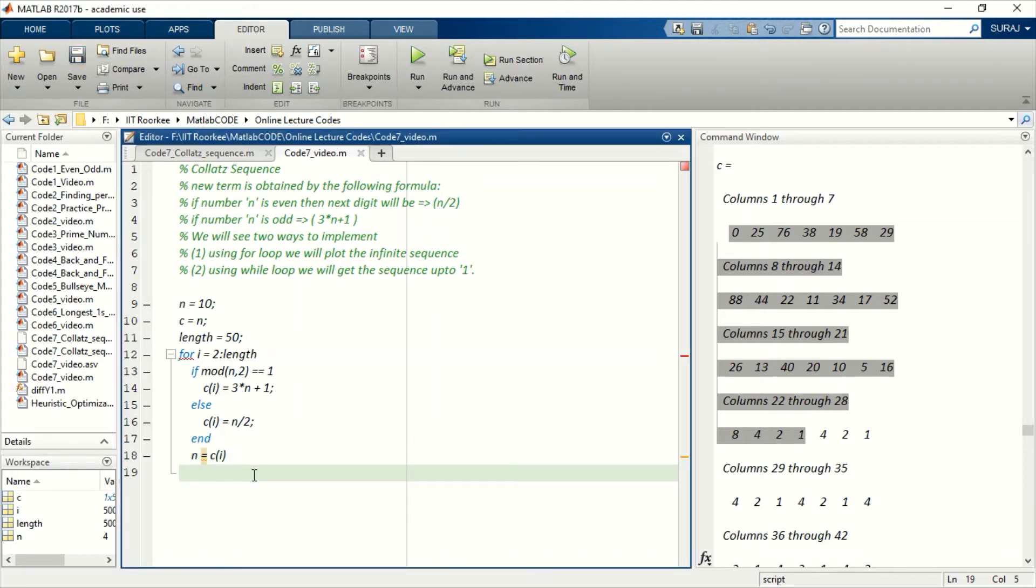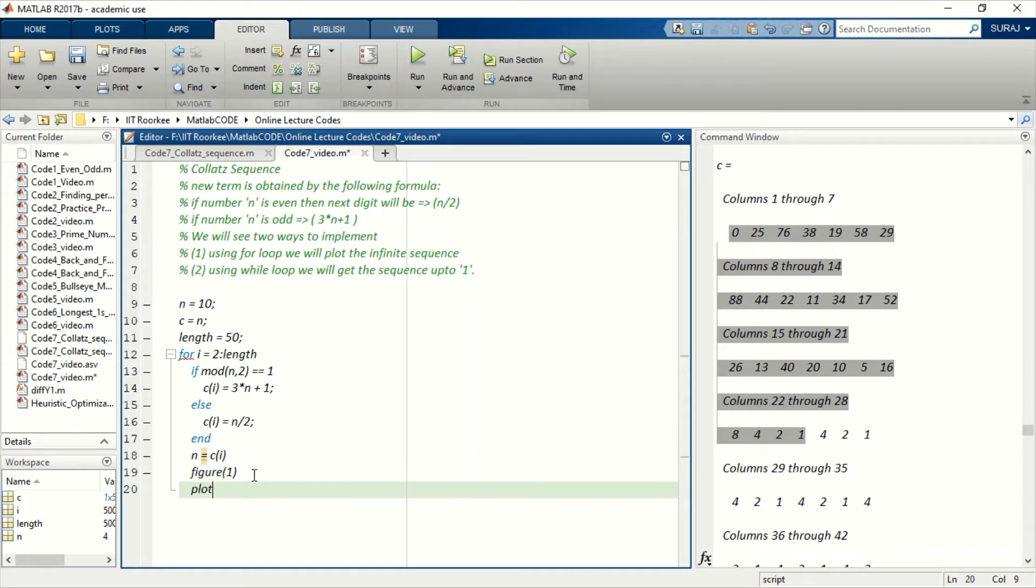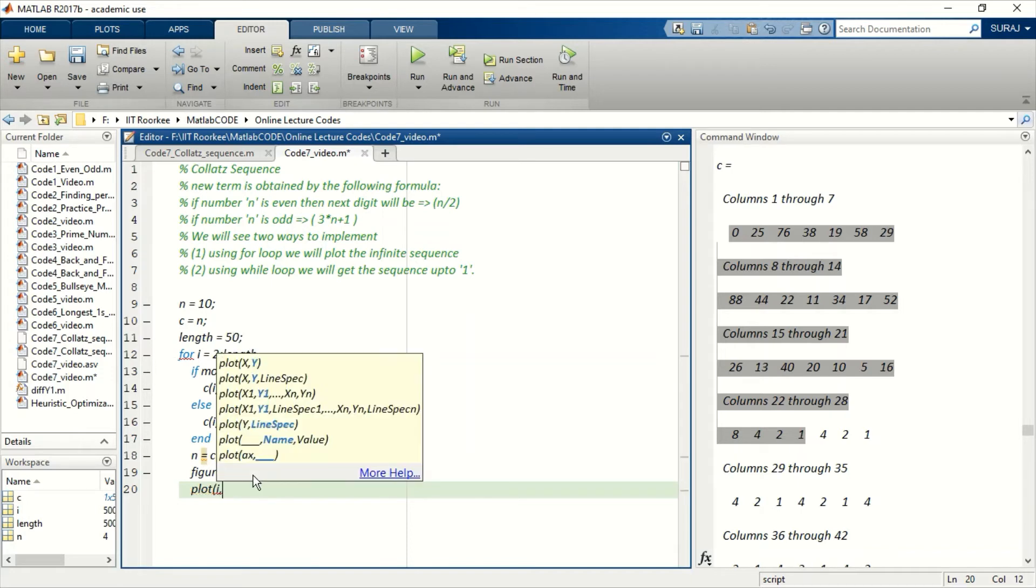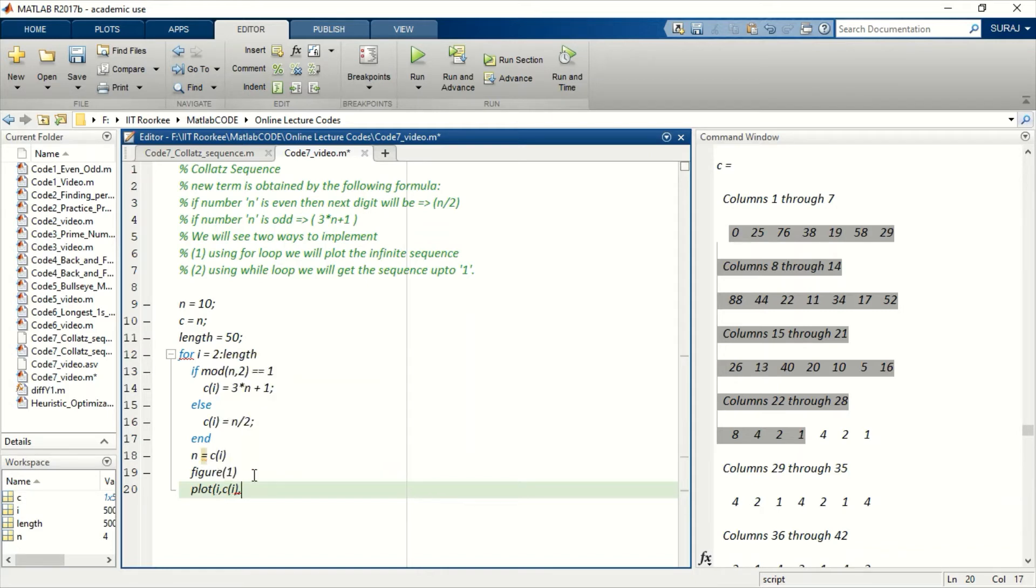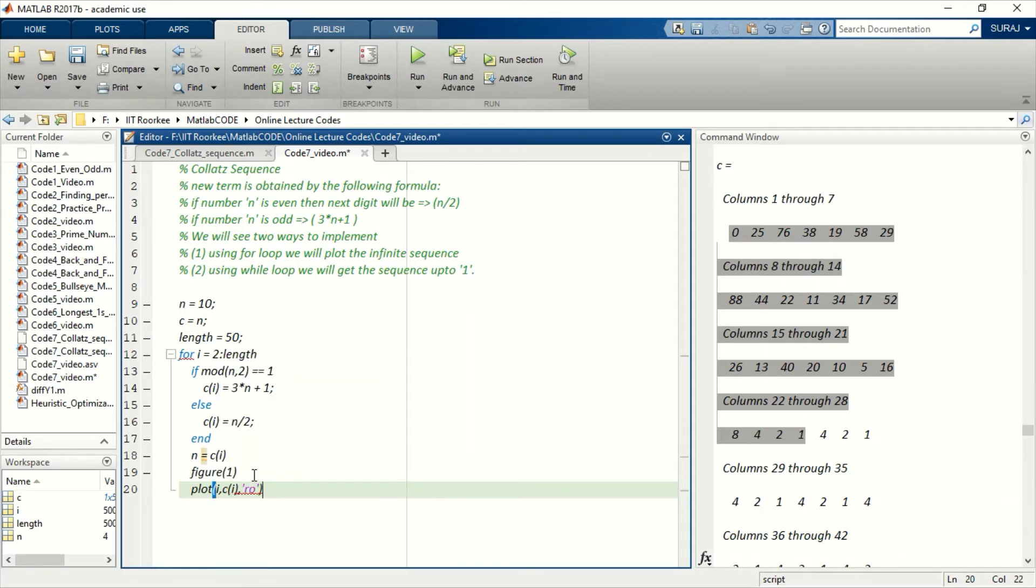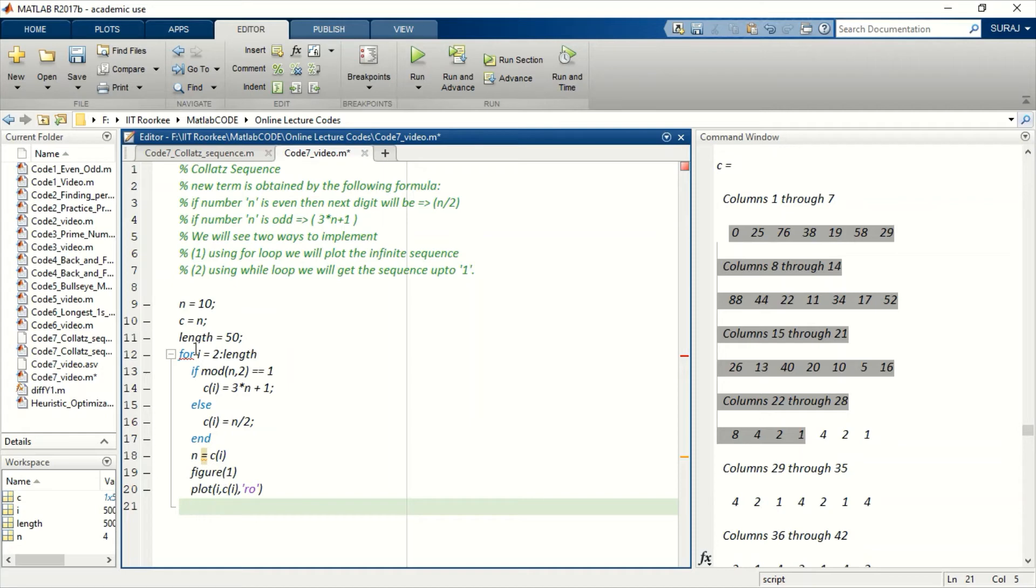Okay, so let me also write the command to plot this thing so that you can visualize the process that is going on.